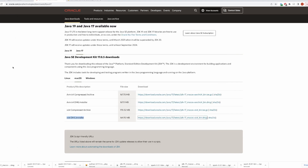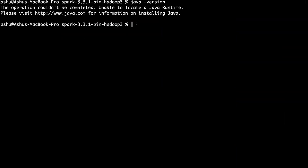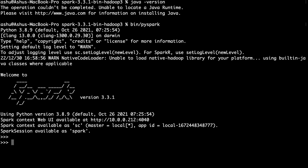Let's go back to the terminal and run bin/pyspark again. This time it works — the PySpark shell has started. You can see the arrows, which means you are now in the PySpark shell and can start running all your commands.